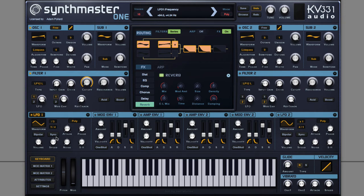Hey guys, it's Multiplier here. In this video, I'm going to show you how to make a Future Bass Wobblesaw using SynthMaster 1.